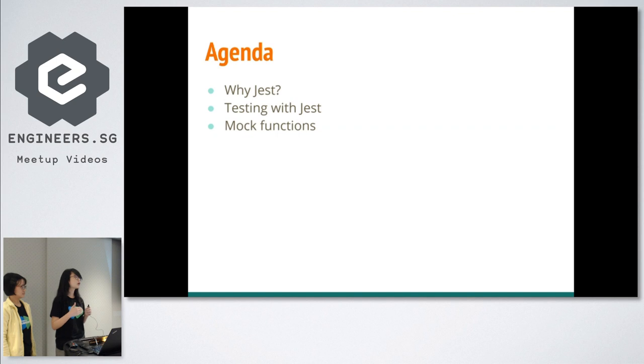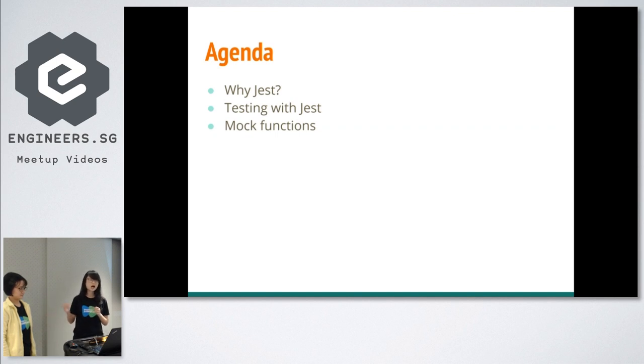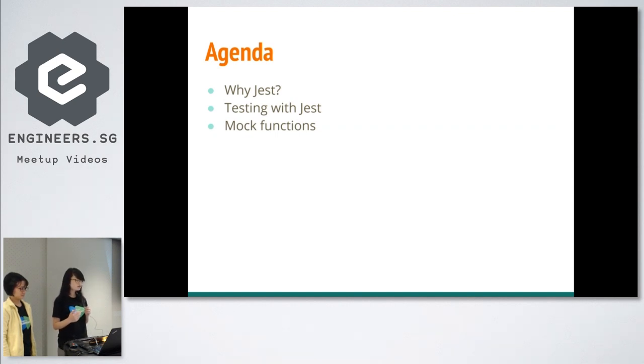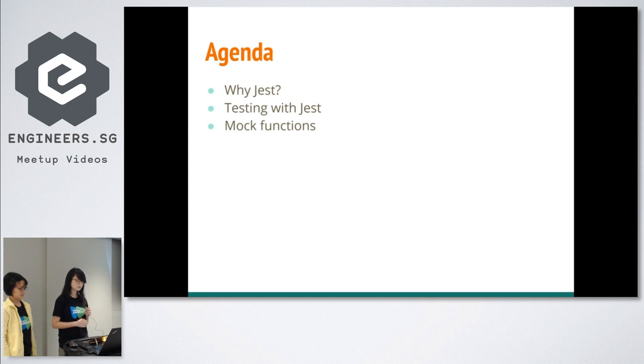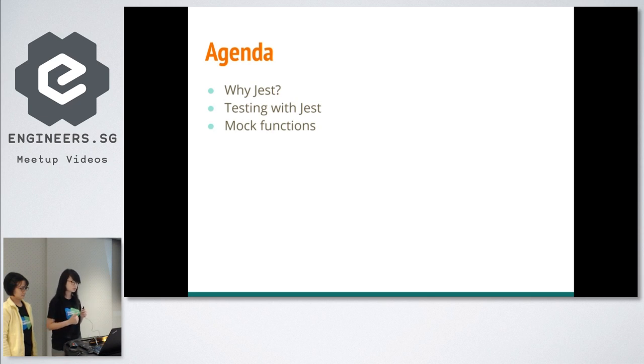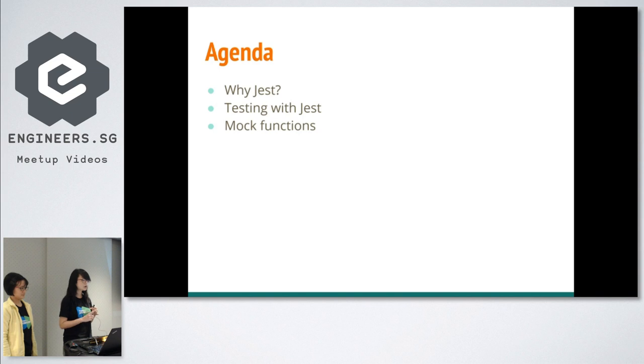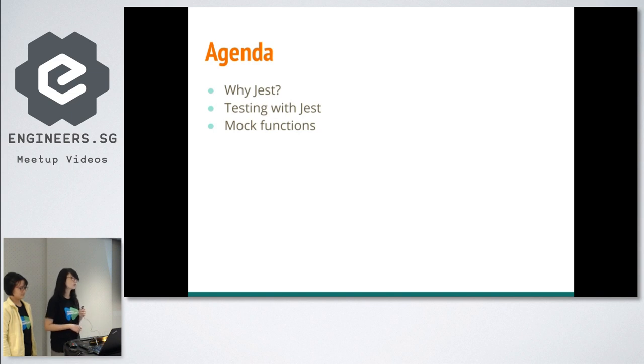Before I hand the presentation over to Nicole, I'll just give you a brief overview of what we'll be discussing today: the tools we use for testing, Jest, and more importantly, why and how we use mocking to achieve the all-important 100% coverage.